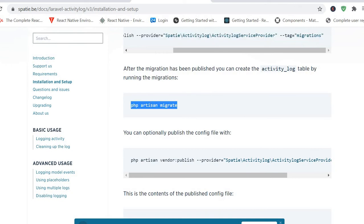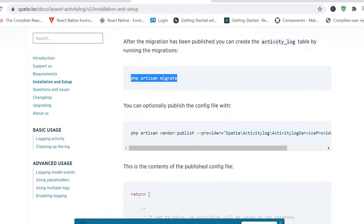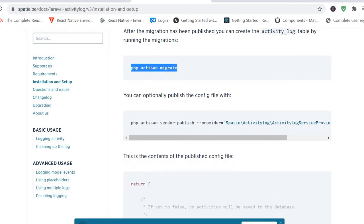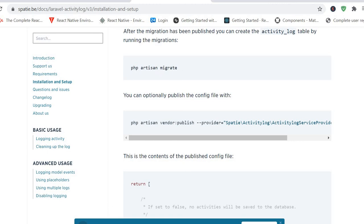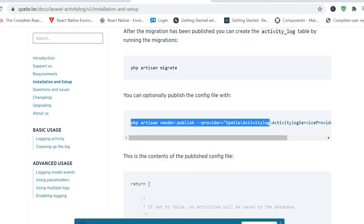And then from there the last command is publishing your activity log. Copy this one and run it in your command.